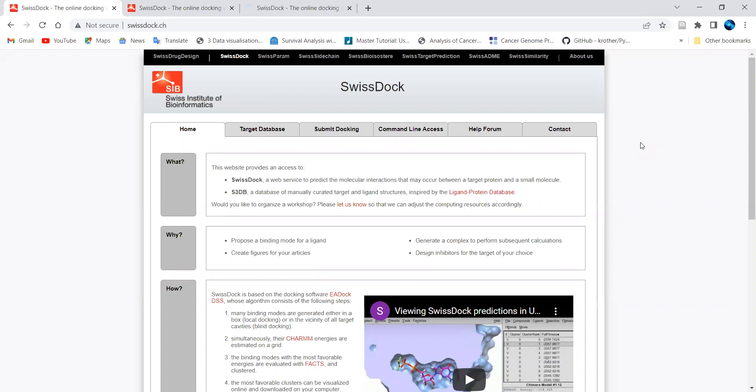Hello friends, welcome again. In this video I will be demonstrating the docking point of view for drug discovery and design using an in silico approach. We have to go with different commercial as well as online tools or software available for docking, and to understand the different concepts and methodologies available with respect to different databases and commercial software.